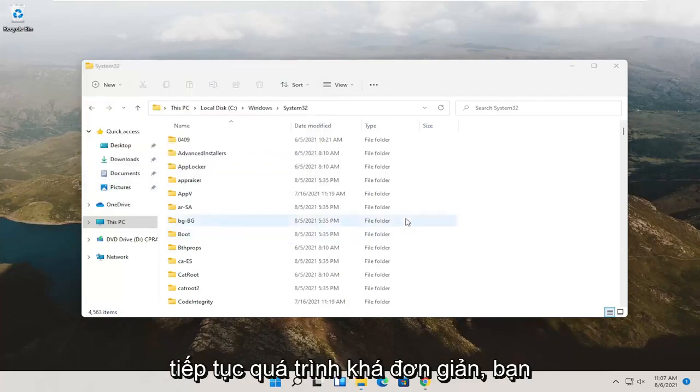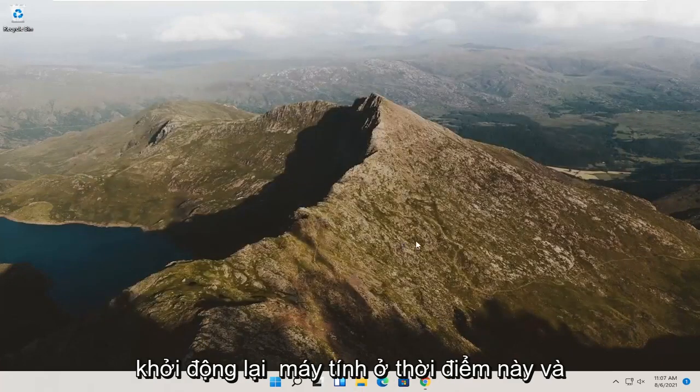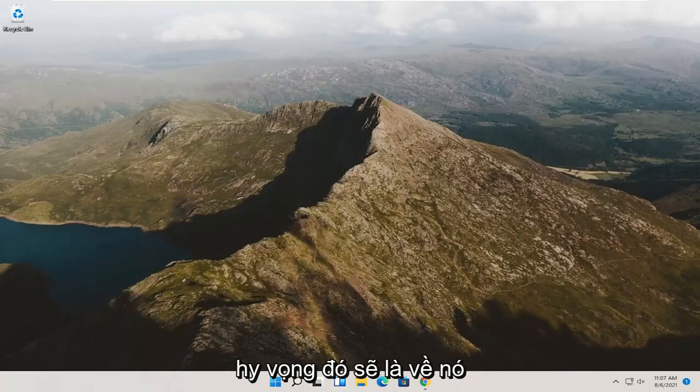So there you go, guys. Pretty straightforward process. You can close out of here, restart your computer at this point, and that should hopefully be about it.